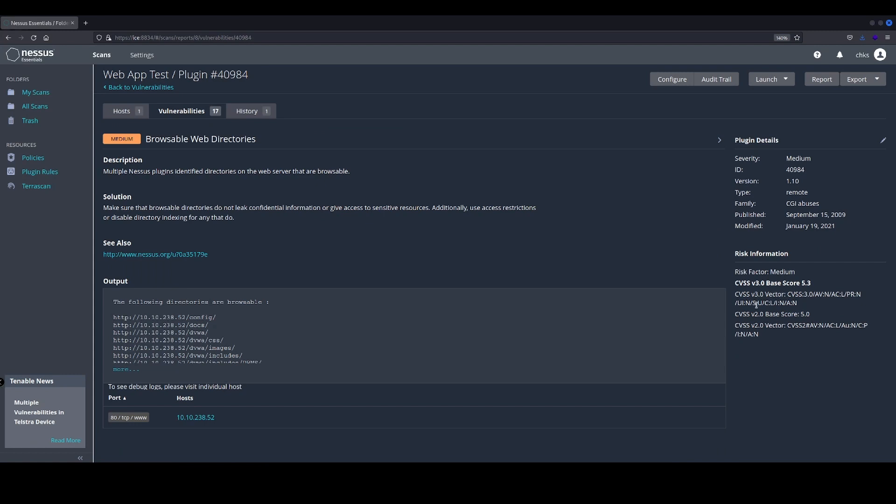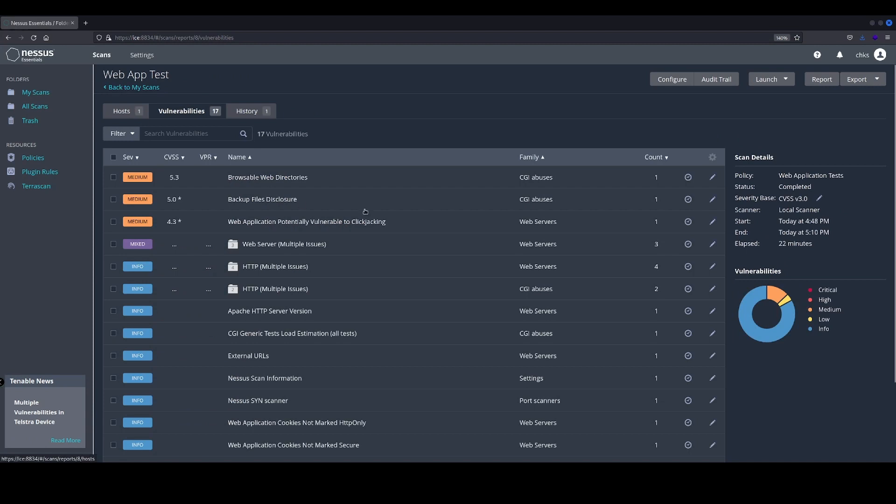And again, just having a look through here to see a few more details for these vulnerabilities identified.